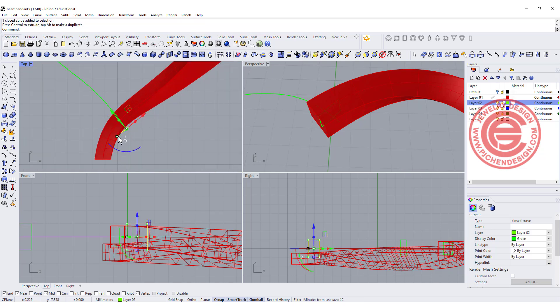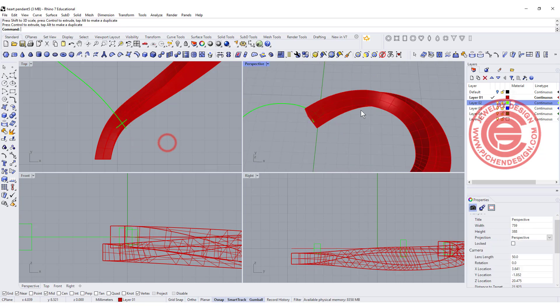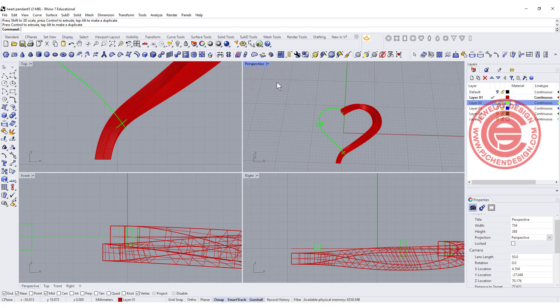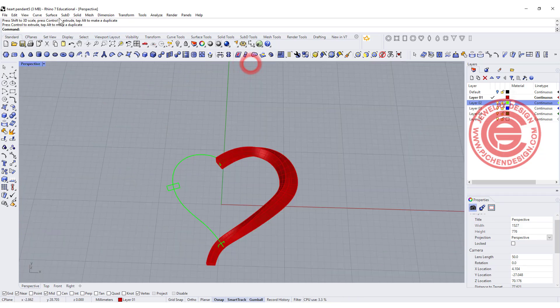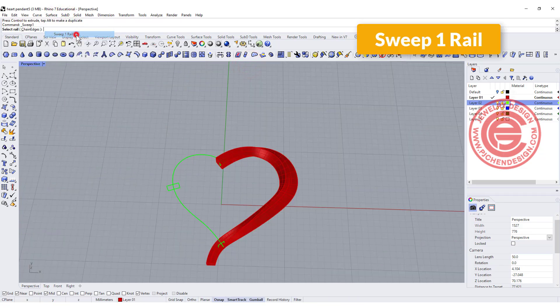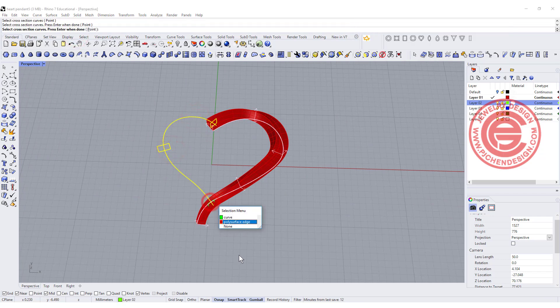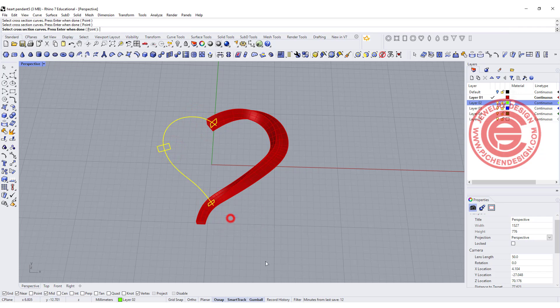I'm going to move it in, so that way I can decide where it's going to end. Alright, we are going to do the same thing. Let's go ahead to use a sweep one rail. This is the rail. This is a cross section one, two, three, and make sure that you record history.